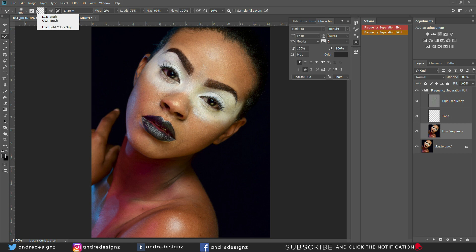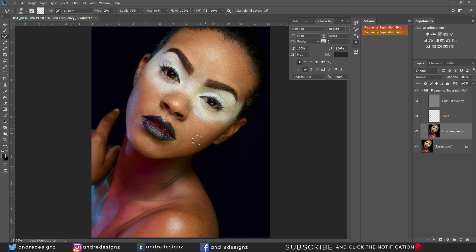I'll go to the Mixer Brush. Ensure that you always clear the brush if there's a color loaded. Make sure this option is on, start your wetness at two percent, and everything else can remain the same. I'll get my brush a little smaller and mix the skin — basically flattening it, which also flattens the pimples making them easier to clean up.